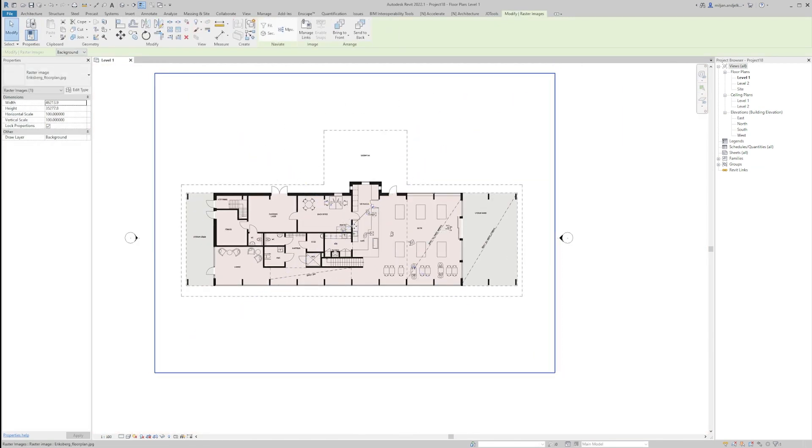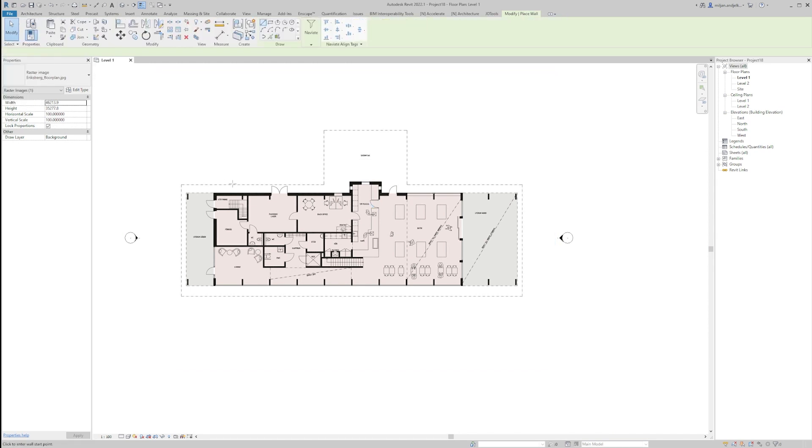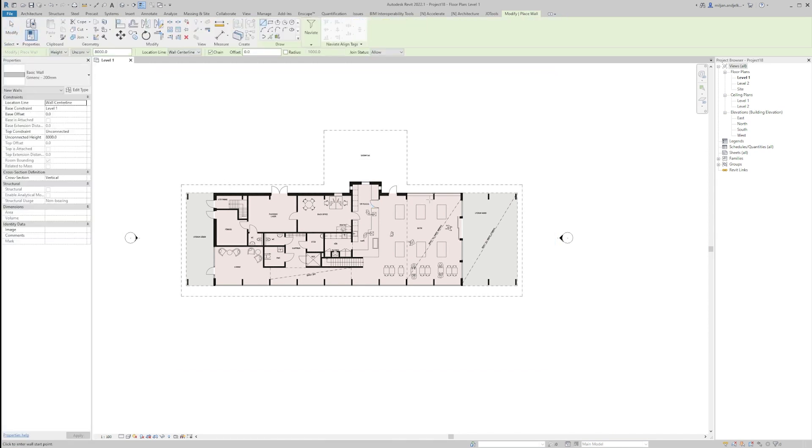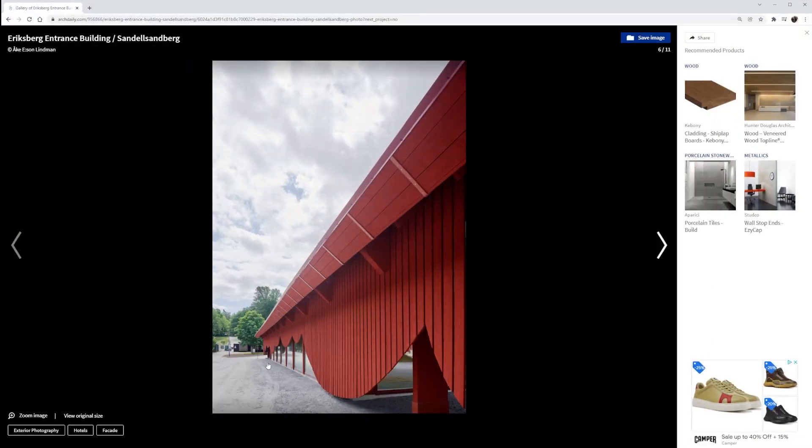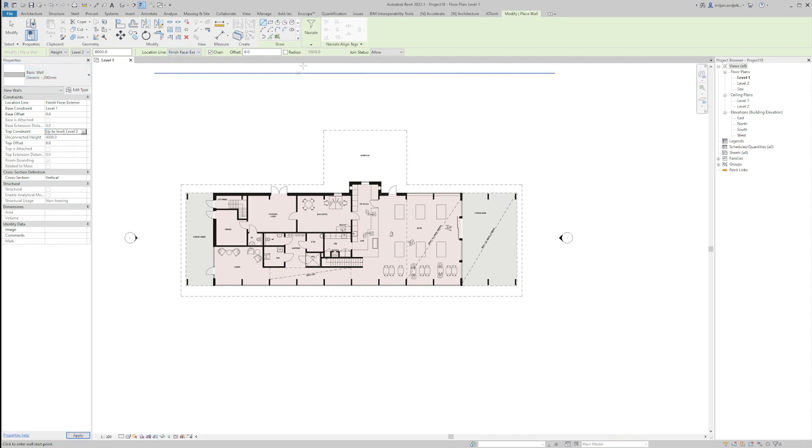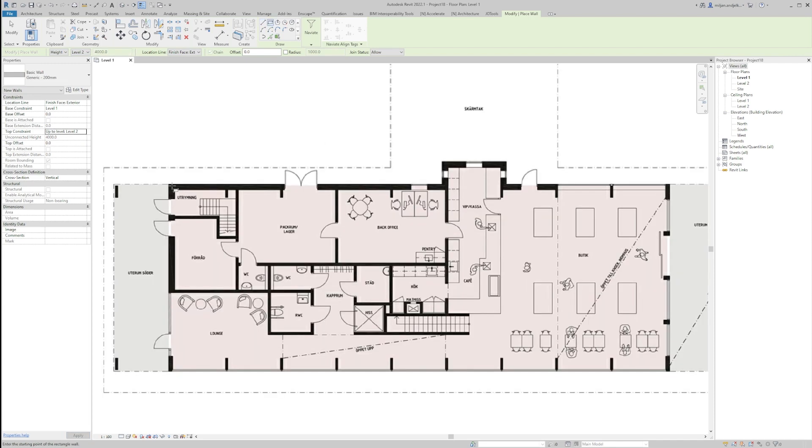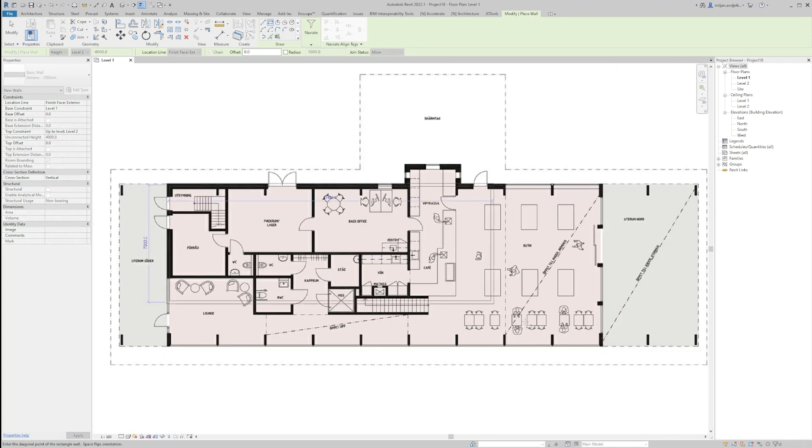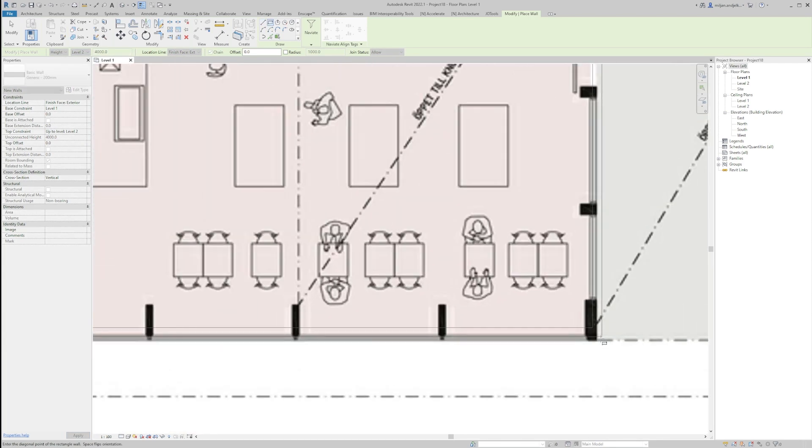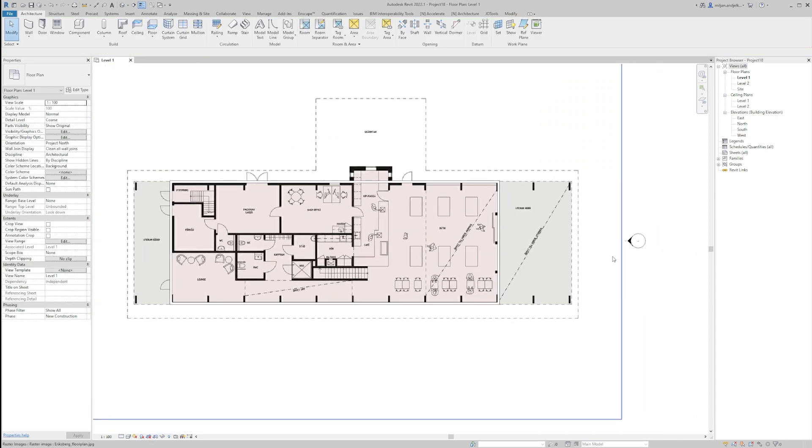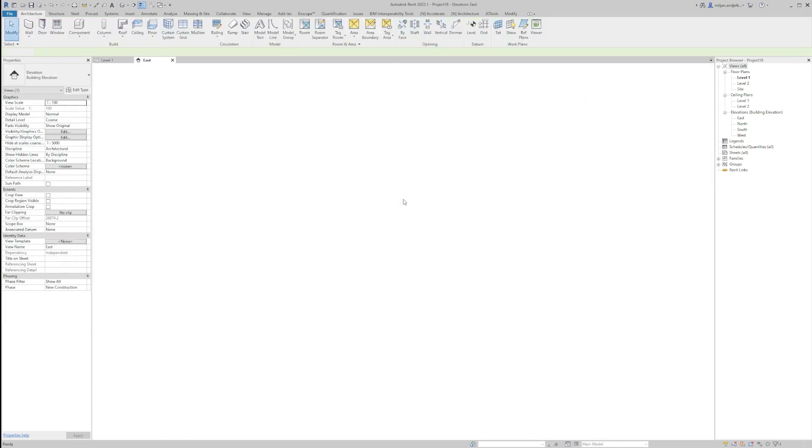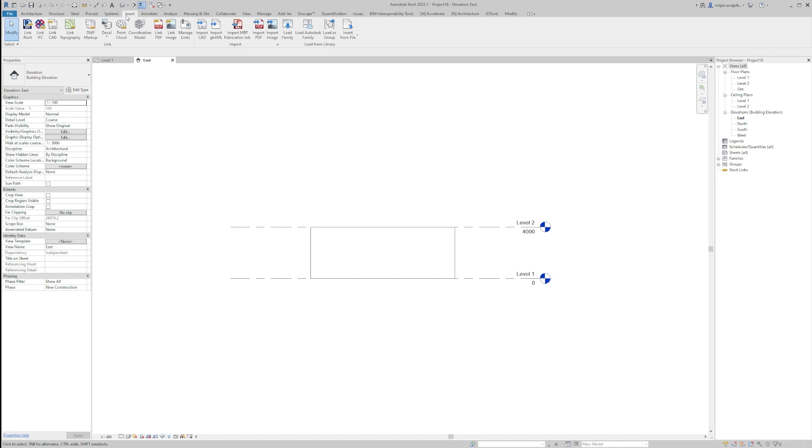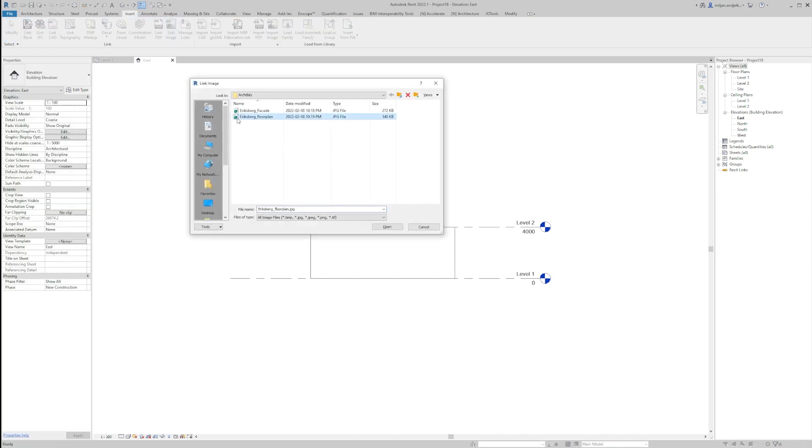I'm just going to pin this floor plan GPX and create the wall. I am going to create those basic walls, actually those glass walls inside will be done as generic walls with the exterior location line and they will be connected to level two. I'm just going to make it something like this and now I'm going to the east elevation and I will link the facade picture here.